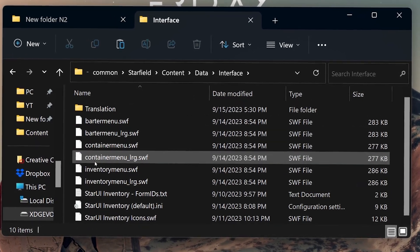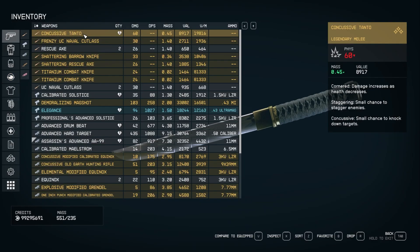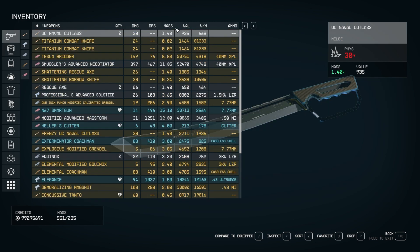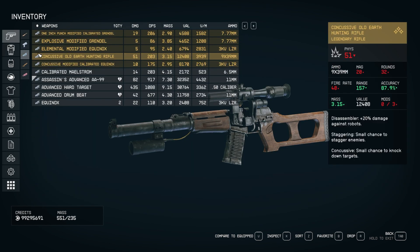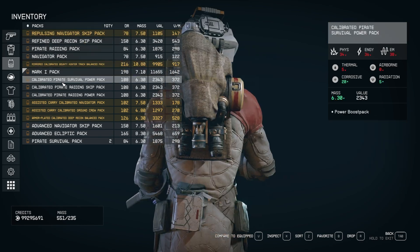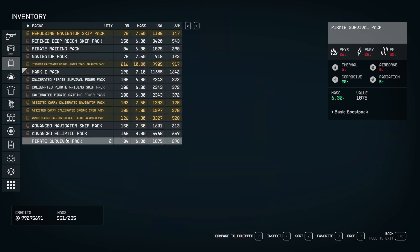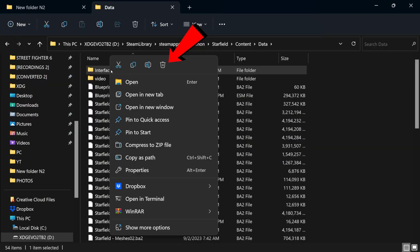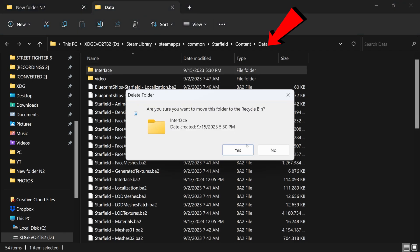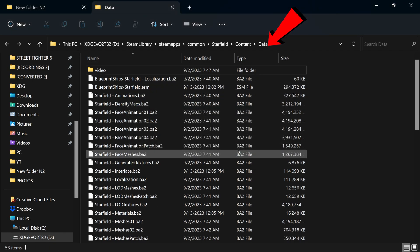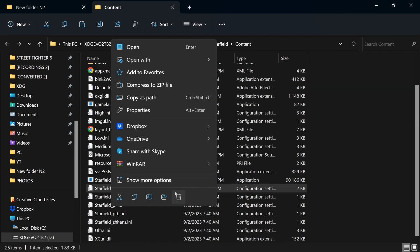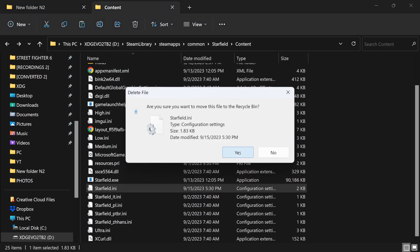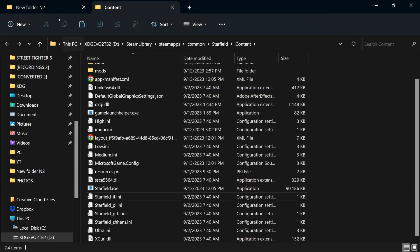That's it — you are done! Go ahead, boot the game and enjoy the best quality of life mod in Starfield, with over 700,000 installations. If you want to uninstall this mod, simply delete the interface folder from content/data and replace the original starfield.ini file that you backed up earlier.